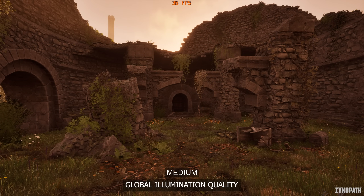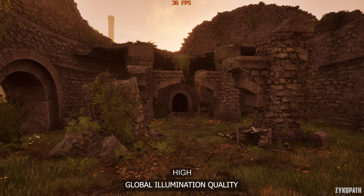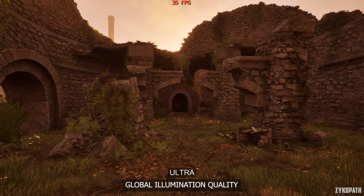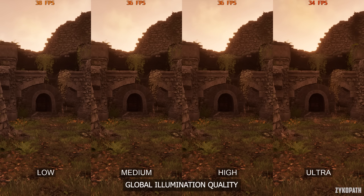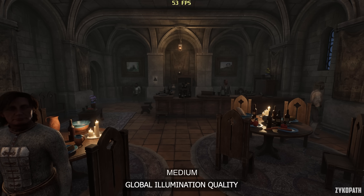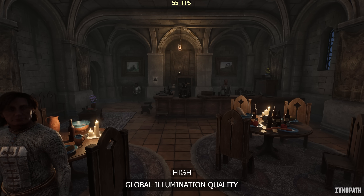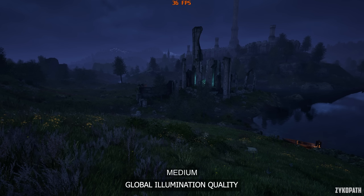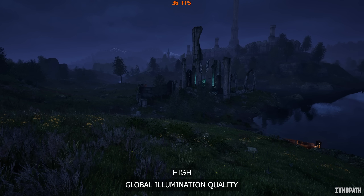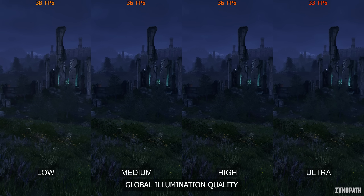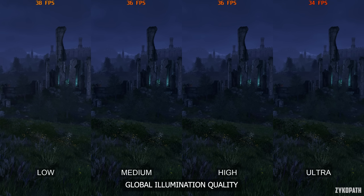For global illumination quality, the difference between Low, Medium, and High is very subtle, while Ultra has a bigger impact to visuals by increasing the accuracy of shading. It appears to be the same indoors as well, but the improvement on Ultra is even more subtle there. In an outdoor scene at night, the biggest improvement is actually seen when going from Low to Medium, while High and Ultra have very minimal improvement. Medium and High perform the same, while Ultra has a bigger performance impact. I recommend High for the best balance.